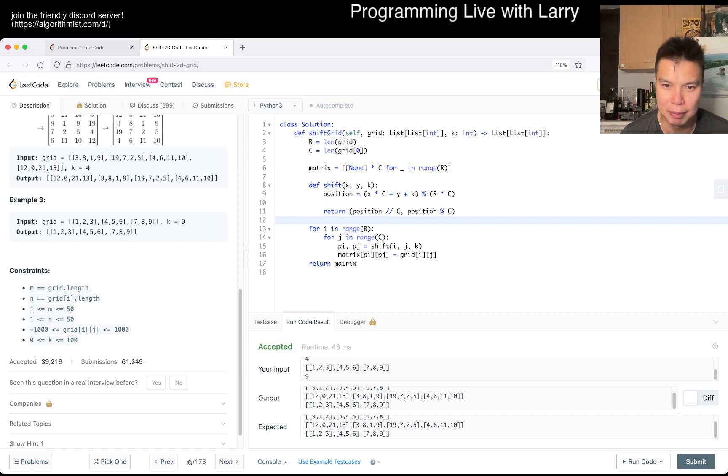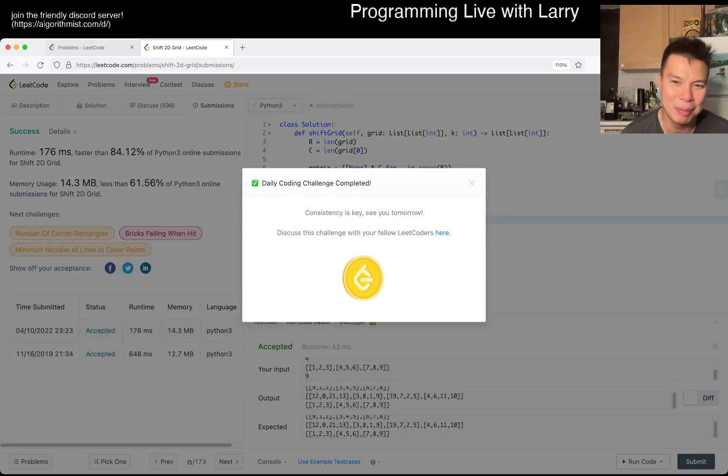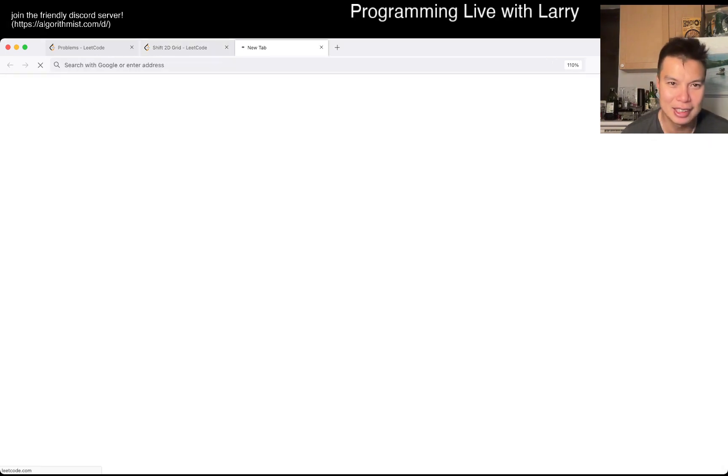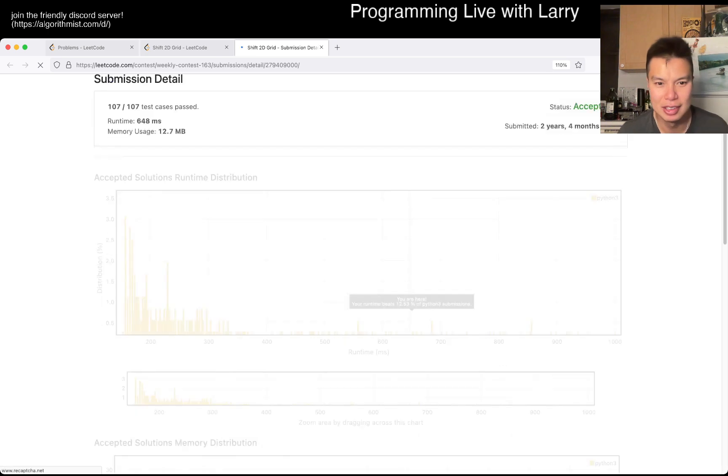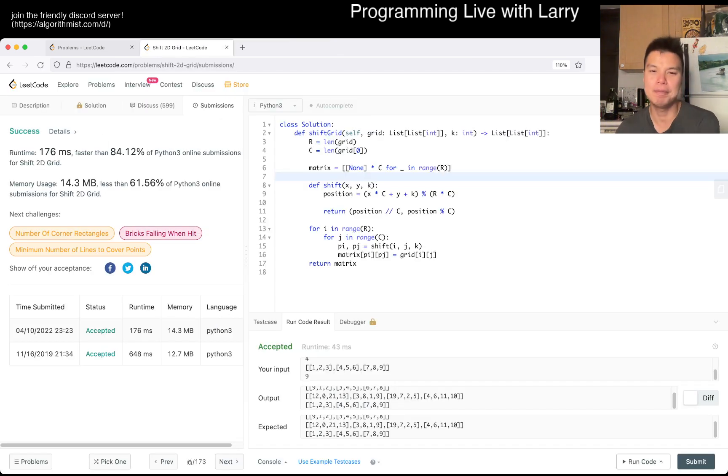Give it a submit, hopefully this is right. I wonder what I did last time. Okay, I guess I probably just shifted k times last time. Let's take a quick look. Yeah, okay yep.